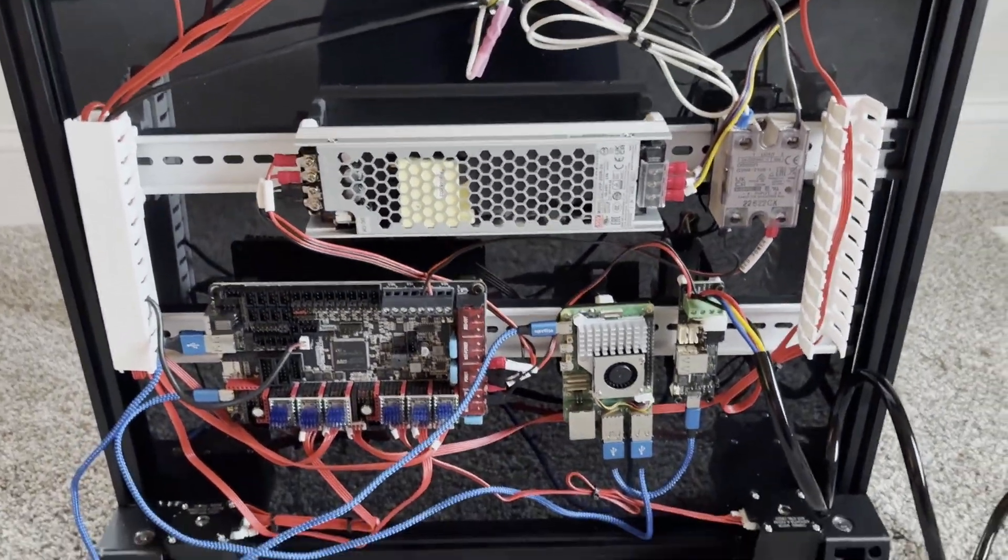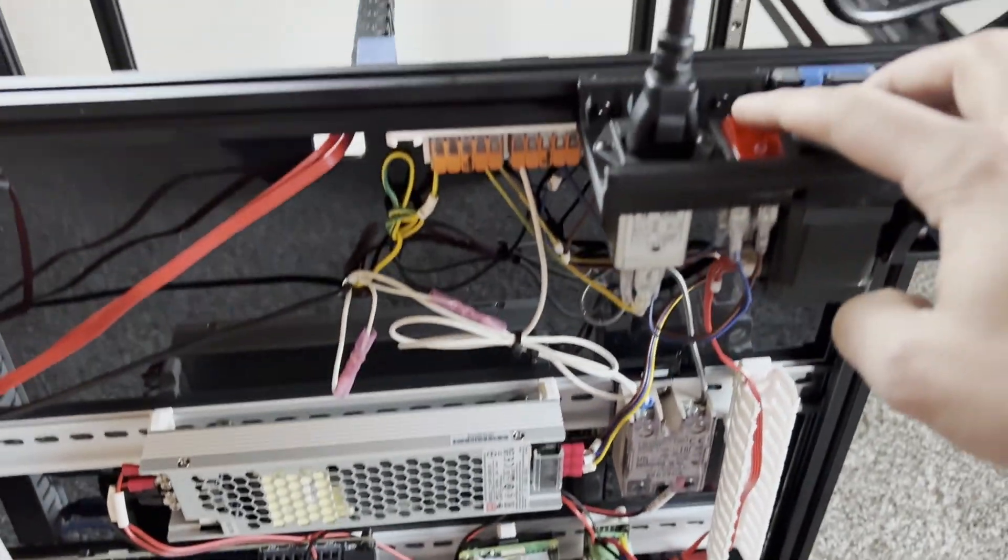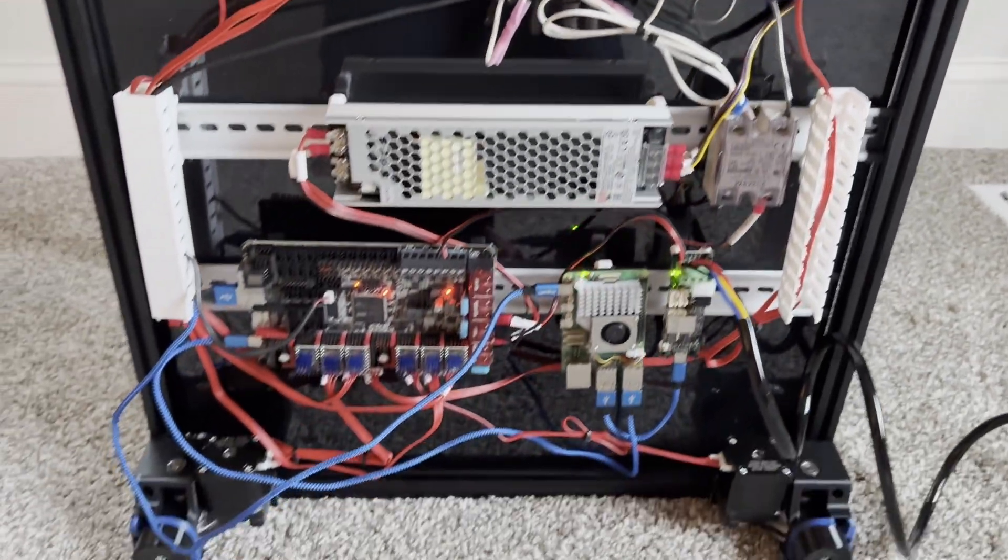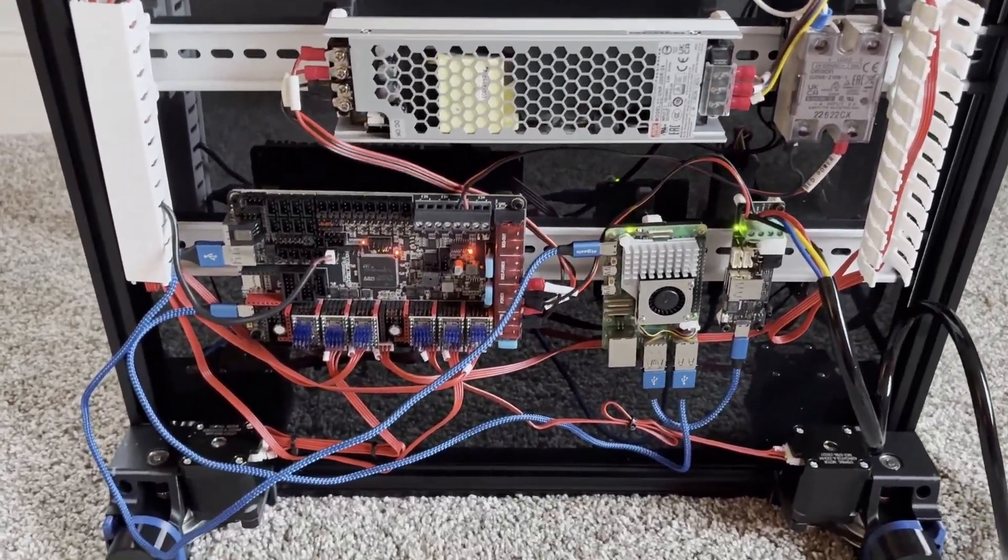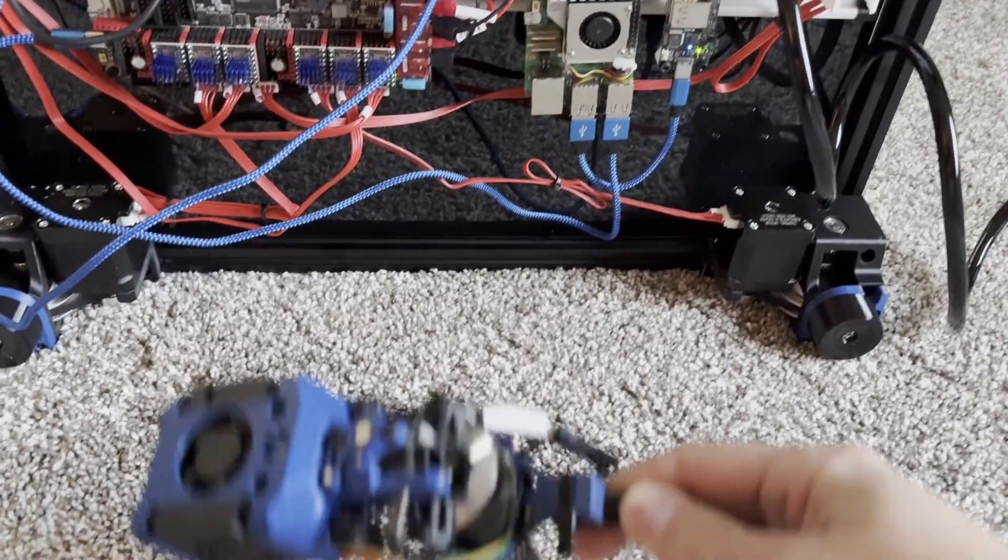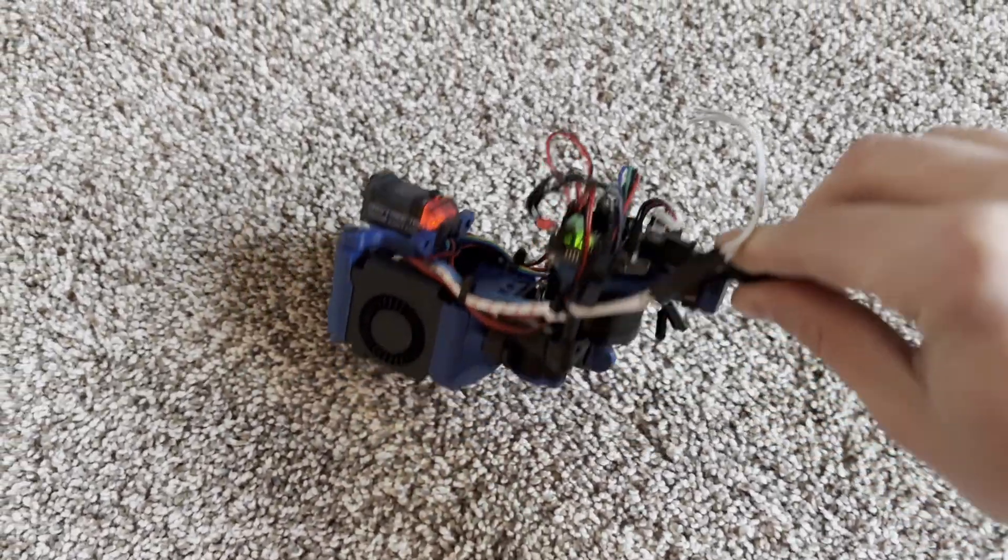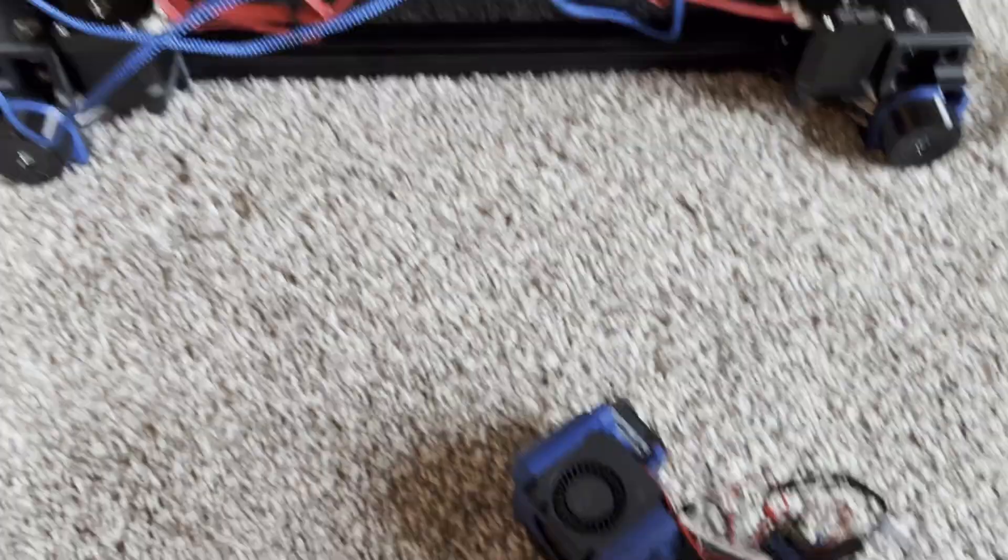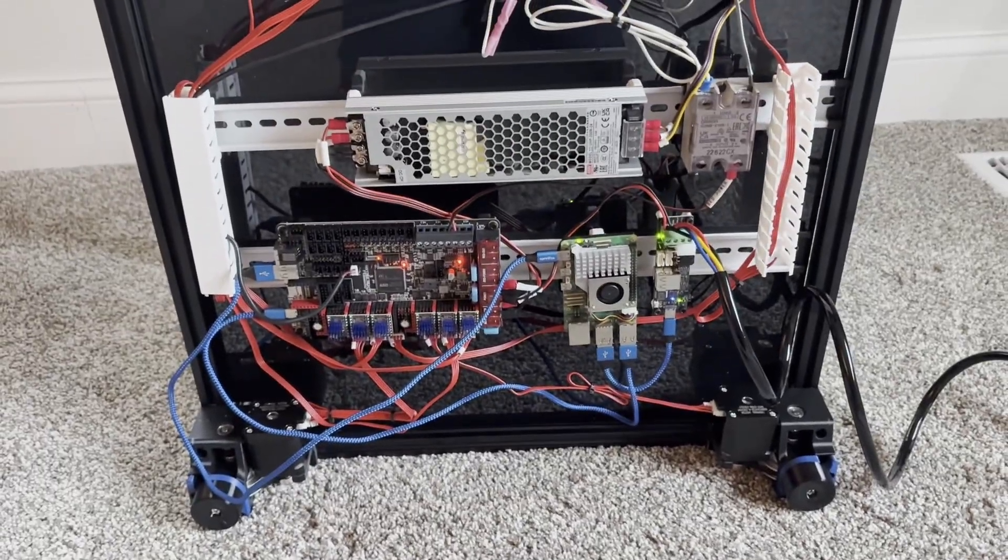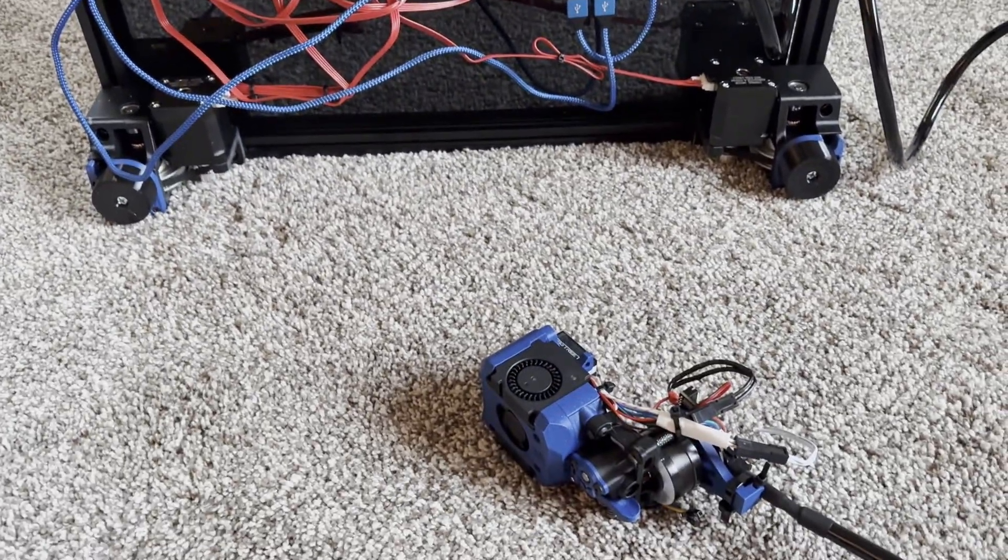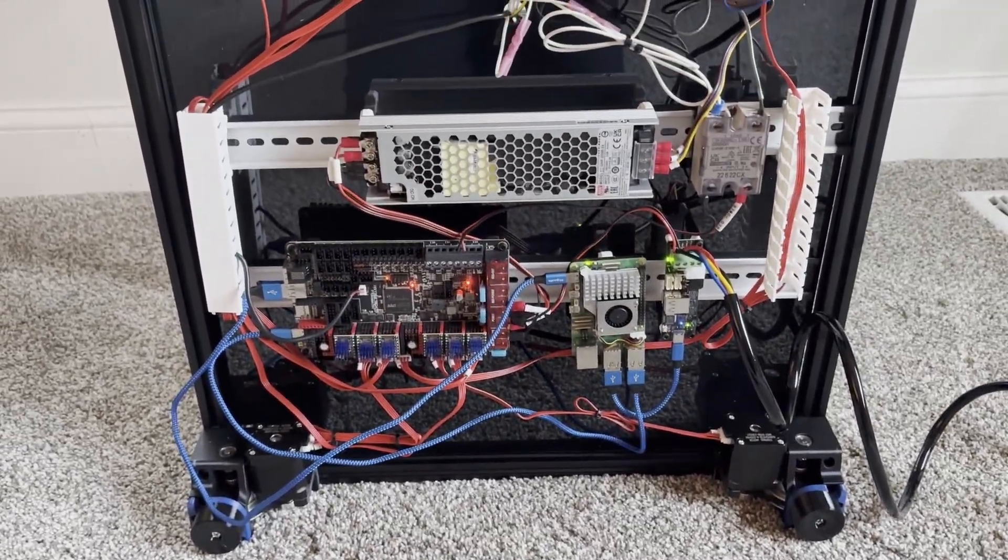So everything turns on just fine, even the tool head. I just have to fix the thermistor wire that came uncrimped and then tidy that up. But everything works, I can pull it up on Mainsail, it just doesn't see that thermistor.